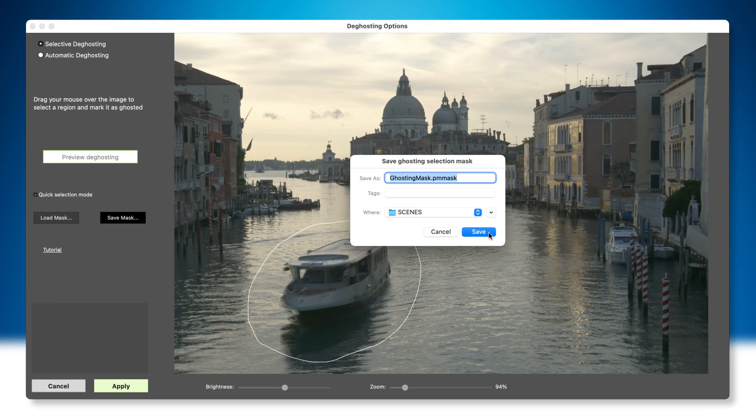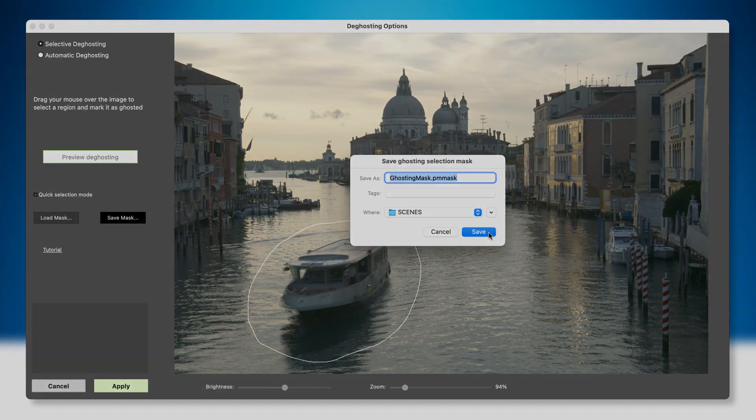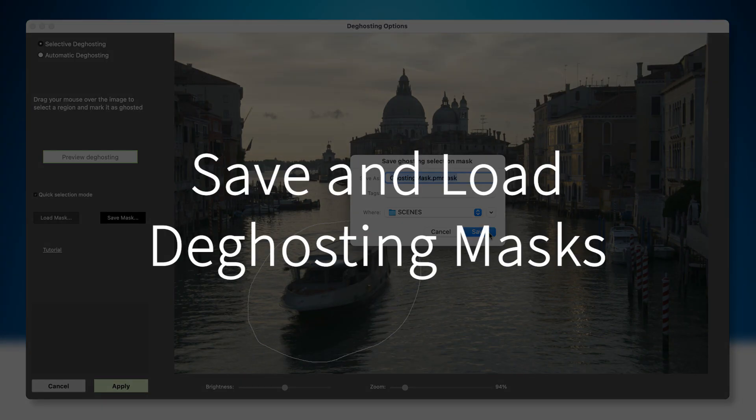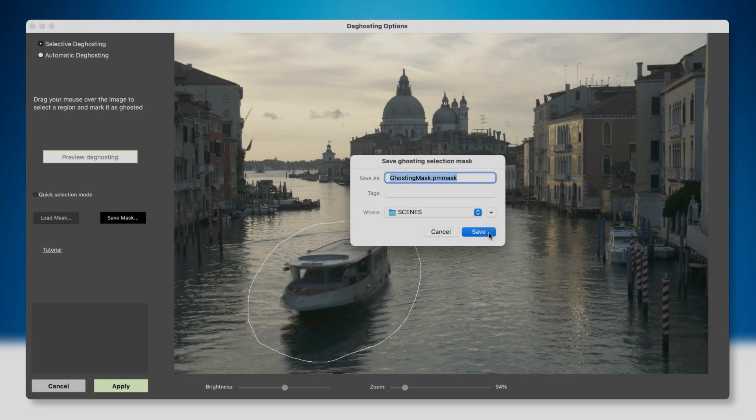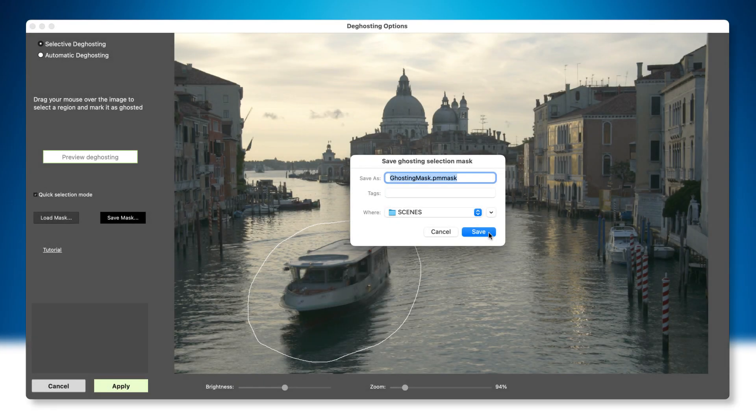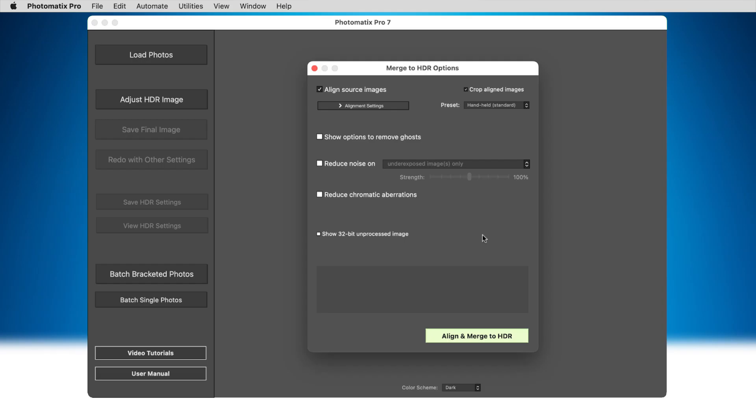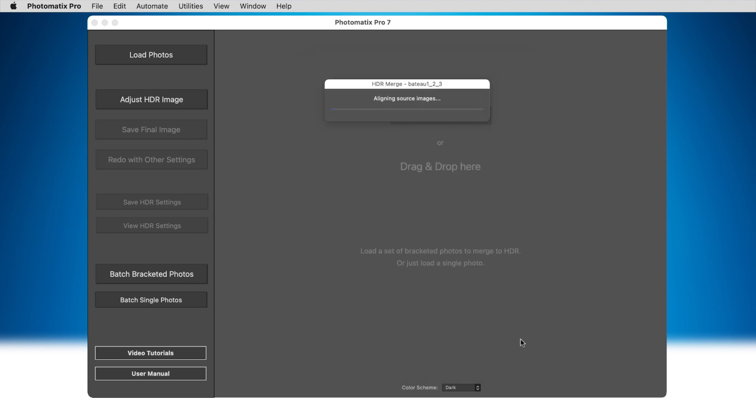Next, version 7 adds a new feature to Photomatix Pro's powerful ghost removal tool. When using Selective Deghosting, you can now save the areas as a mask.